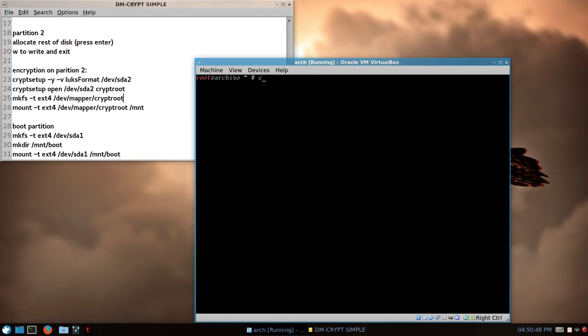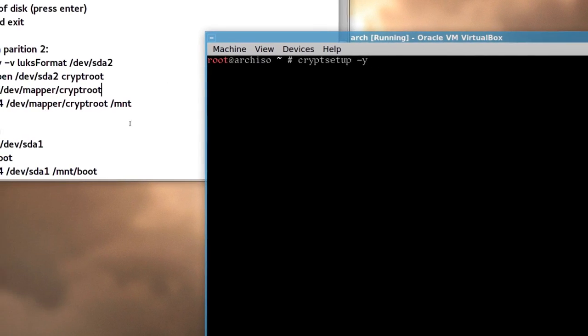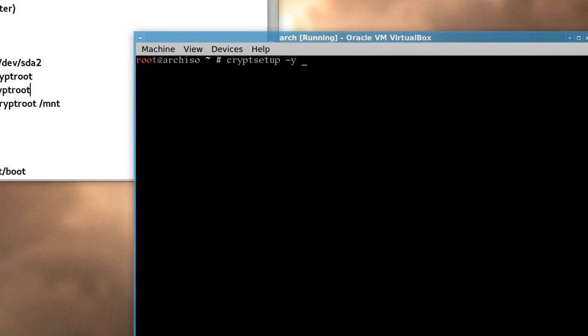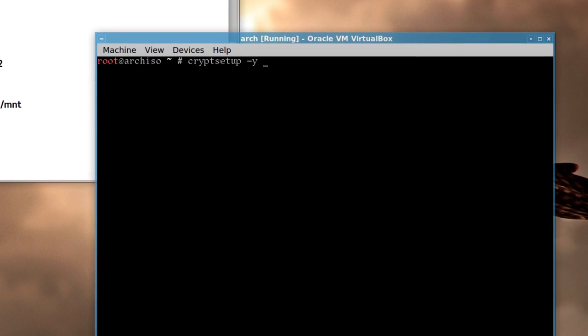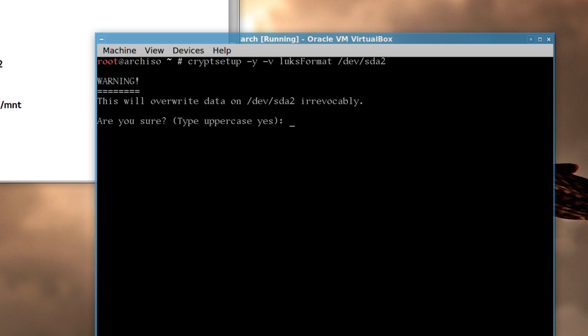So it's cryptsetup, you think, if you type crypt, yeah, there you go, you can press tab on that, and then it's dash y, sorry, dash y, dash v, l u, and we'll tab, and then f, capital F, format, /dev/sda2, and you have to type in yes, in capital letters, according to this, anyway, so yes.